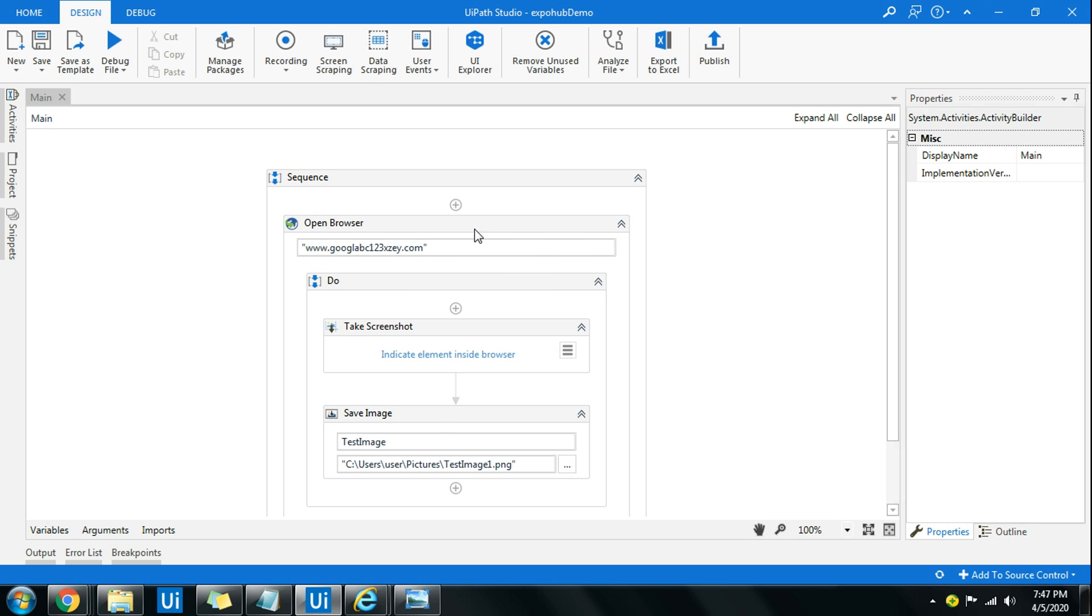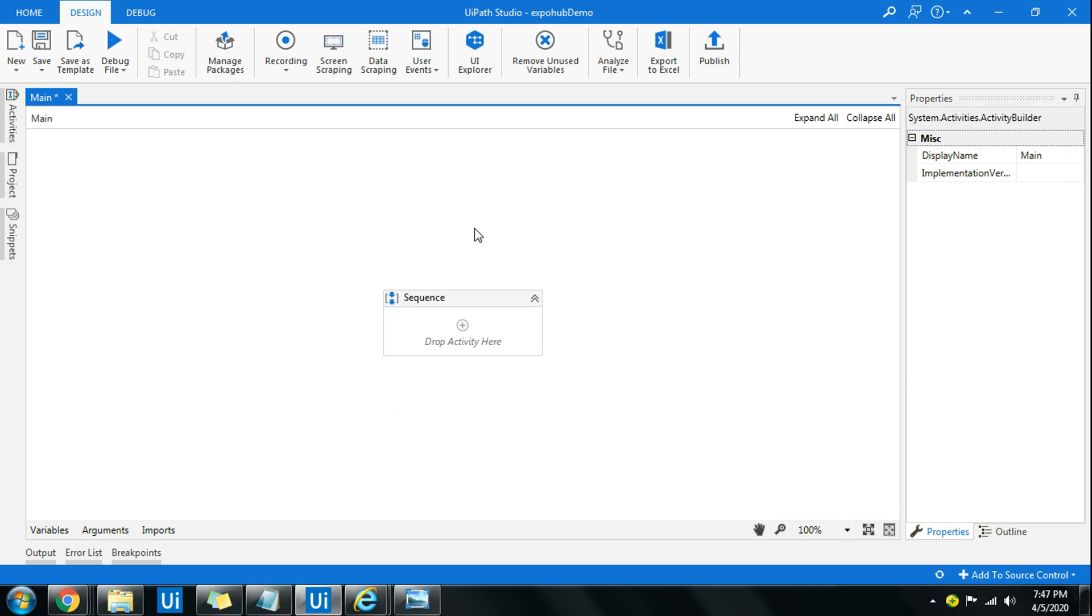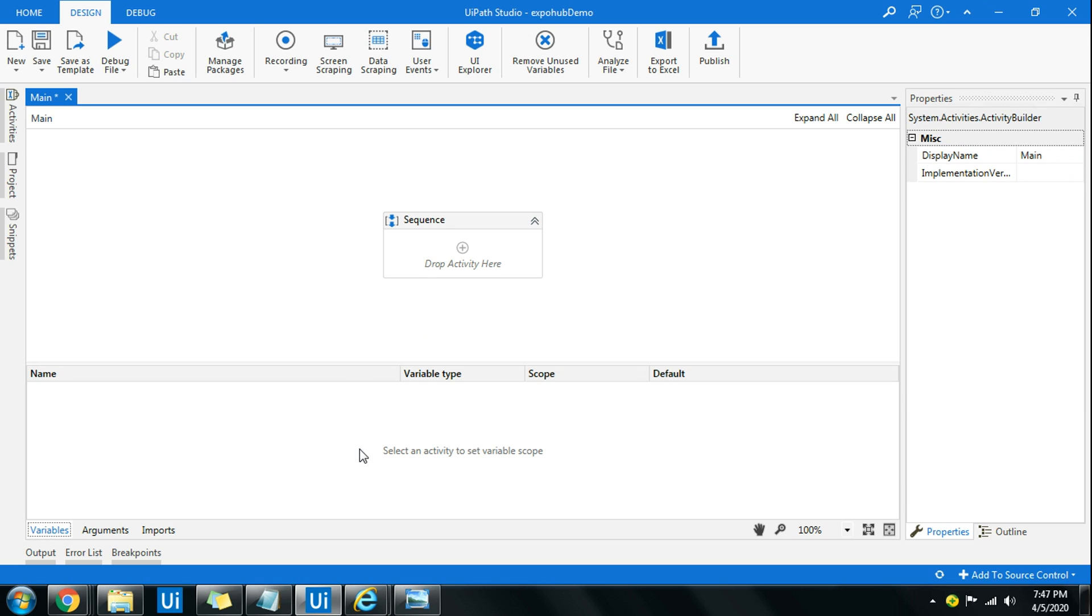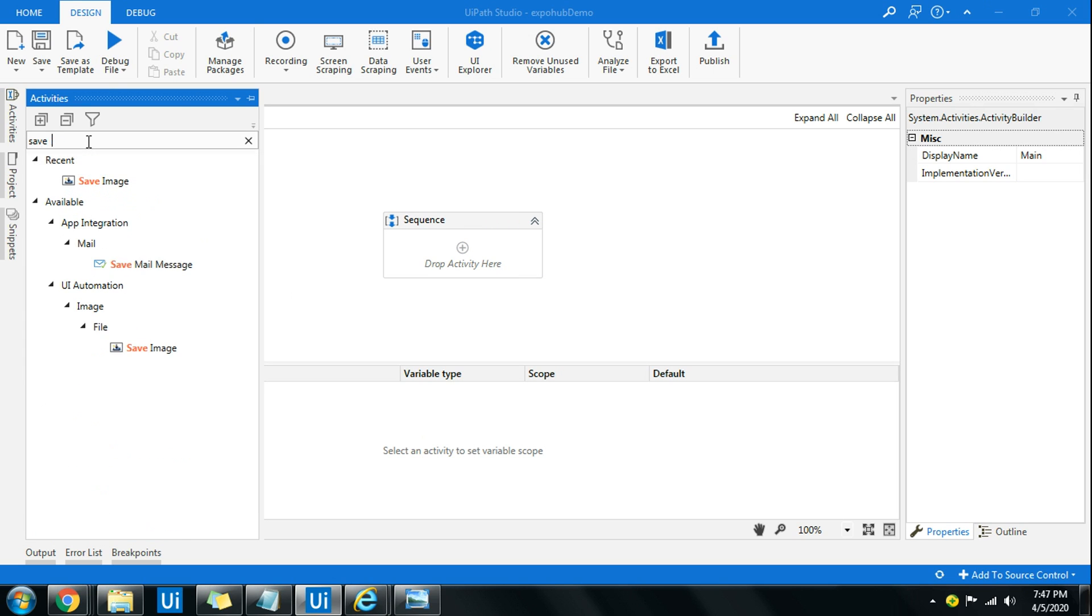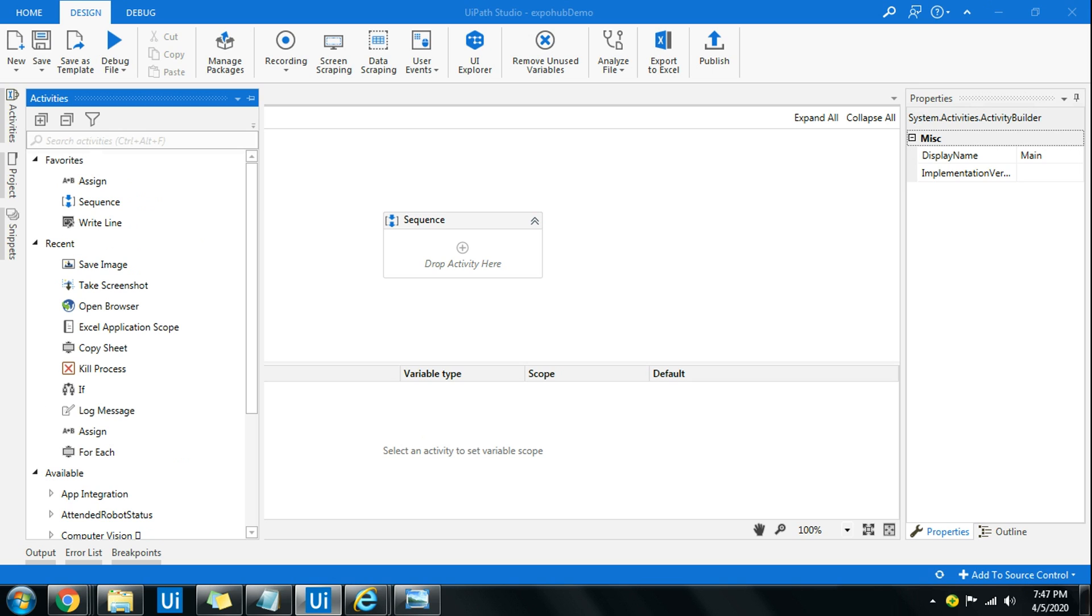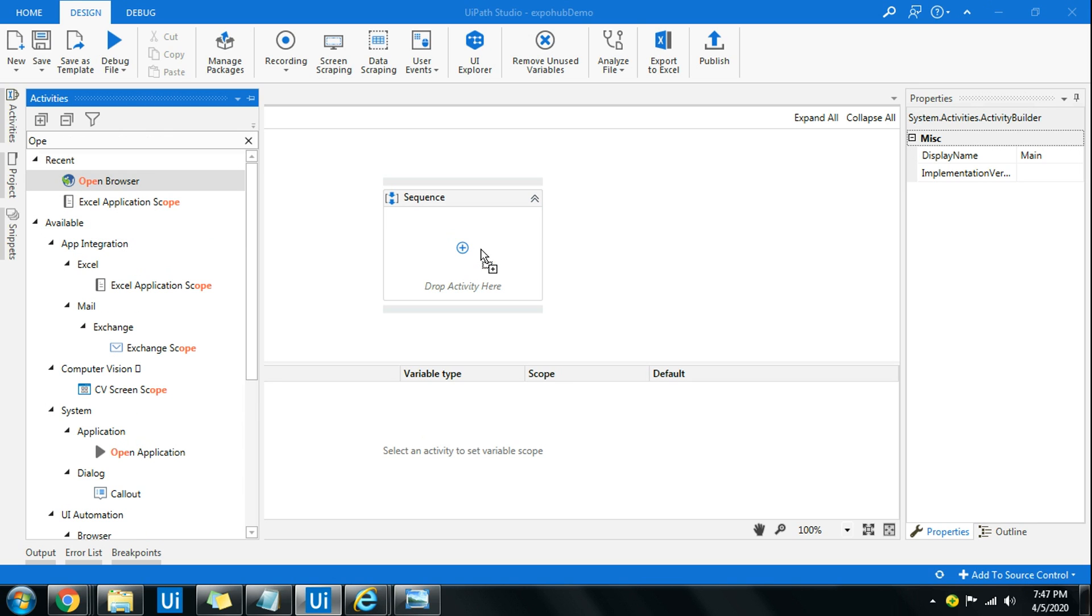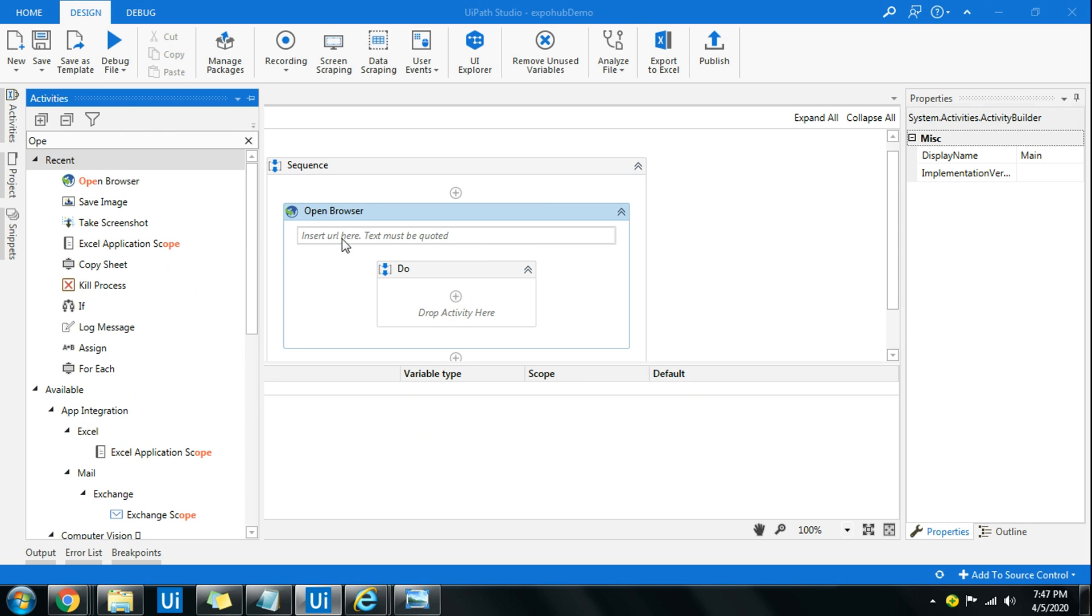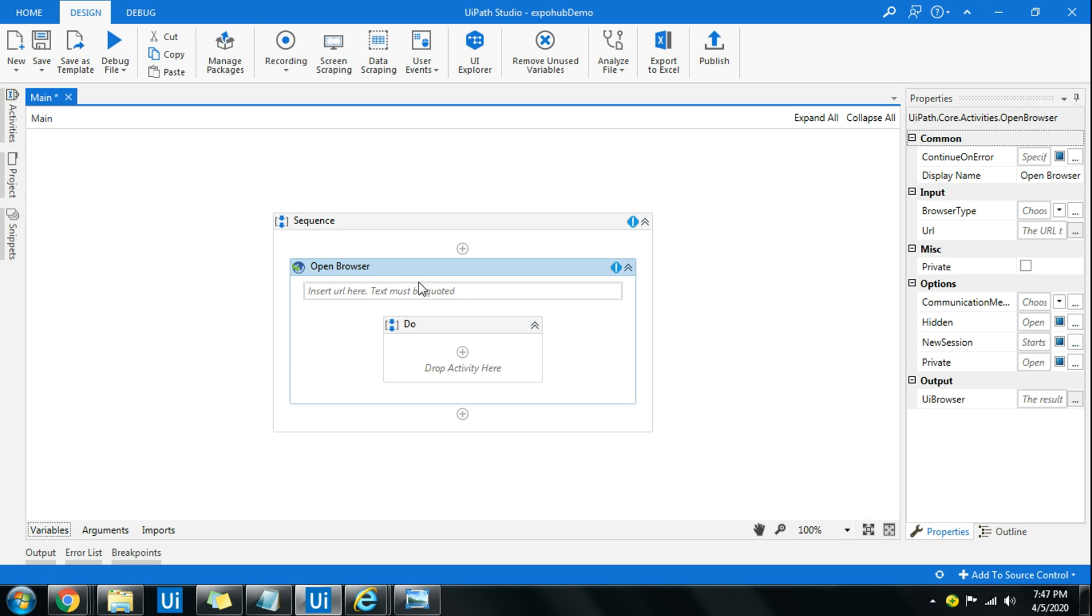So let's get started. Let me go ahead and delete this activity which I had already created. Now the first thing that I'm going to do is I will use an open browser activity. The reason behind that is when I open a particular site, if there's an error, how do I capture that error? Let's say I want to navigate to a fake site, www dot some name I will type, and I'm sure there will be no such site.